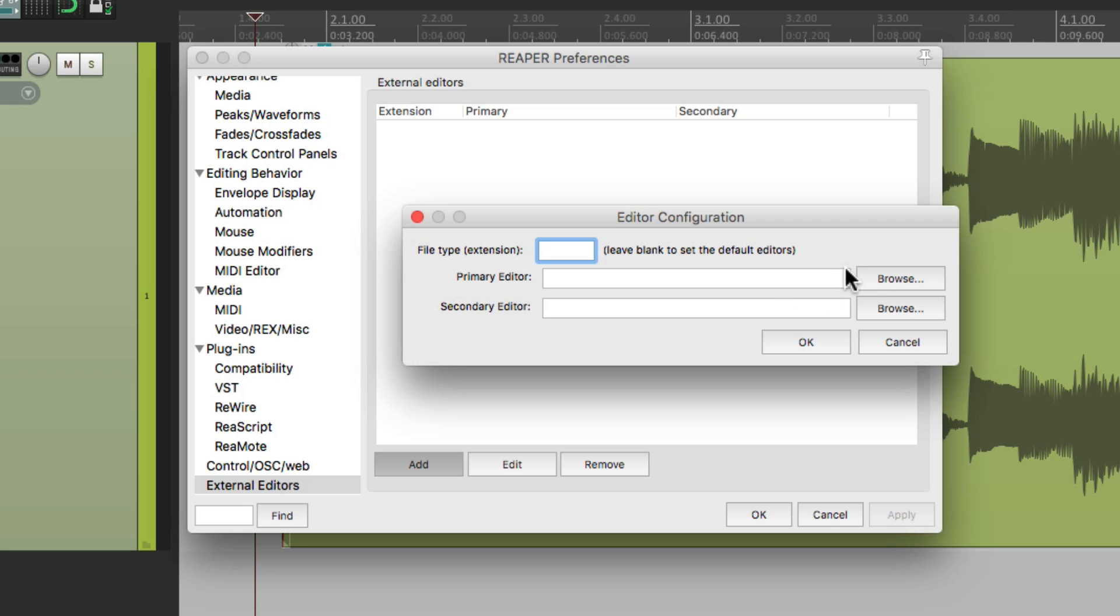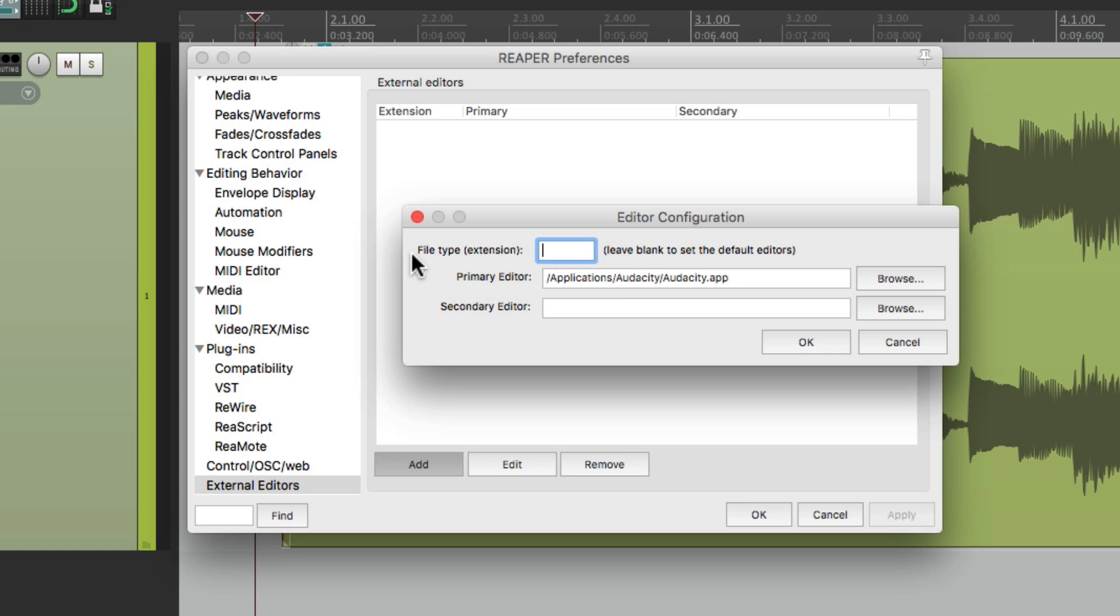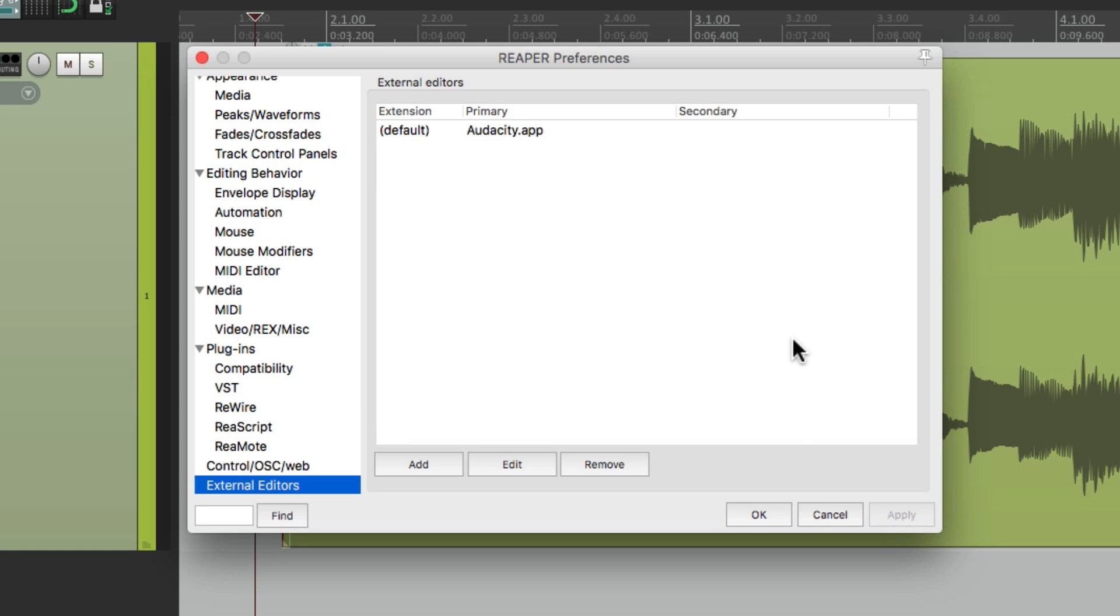So we'll browse to find it and it's in this folder right here. So double click it. The path shows up here. Hit OK. And then it shows up over here. And we could choose a primary application and a secondary one. But we're just going to use one for now. Then we can hit OK.